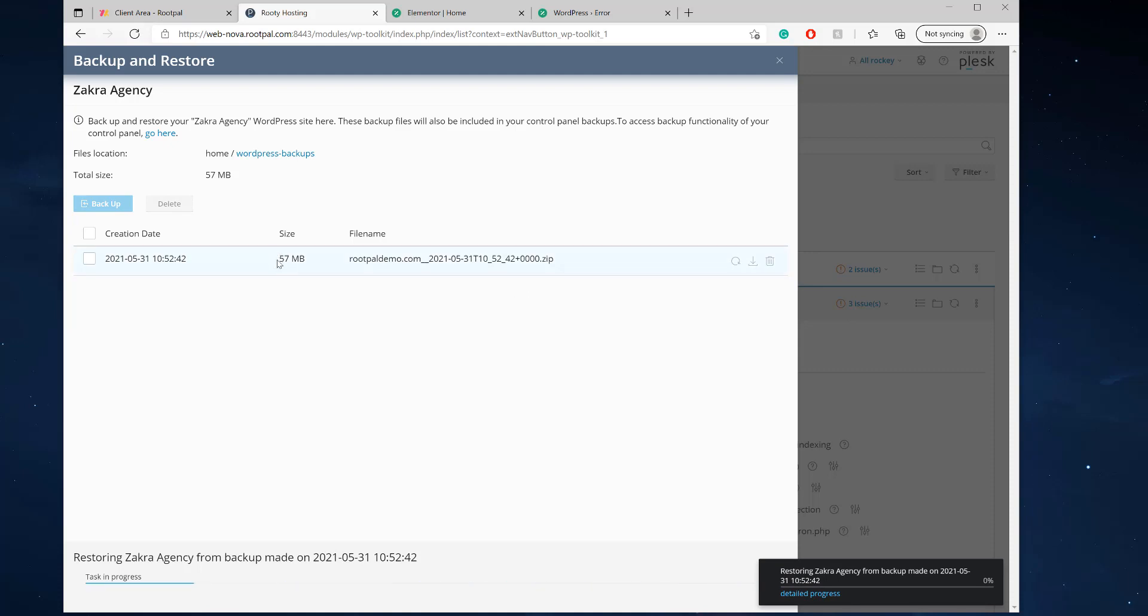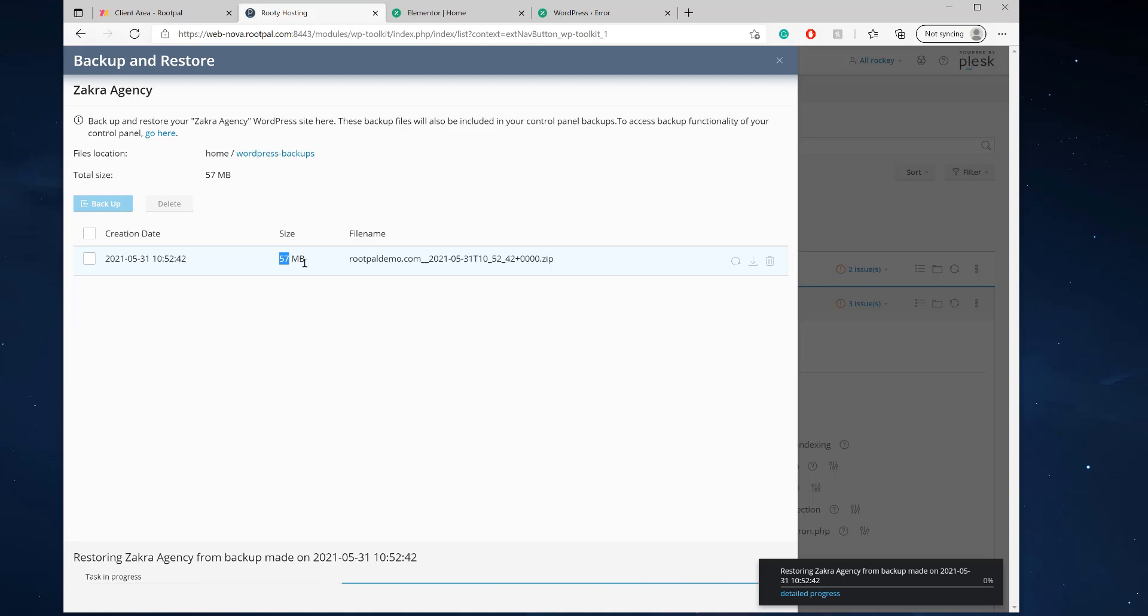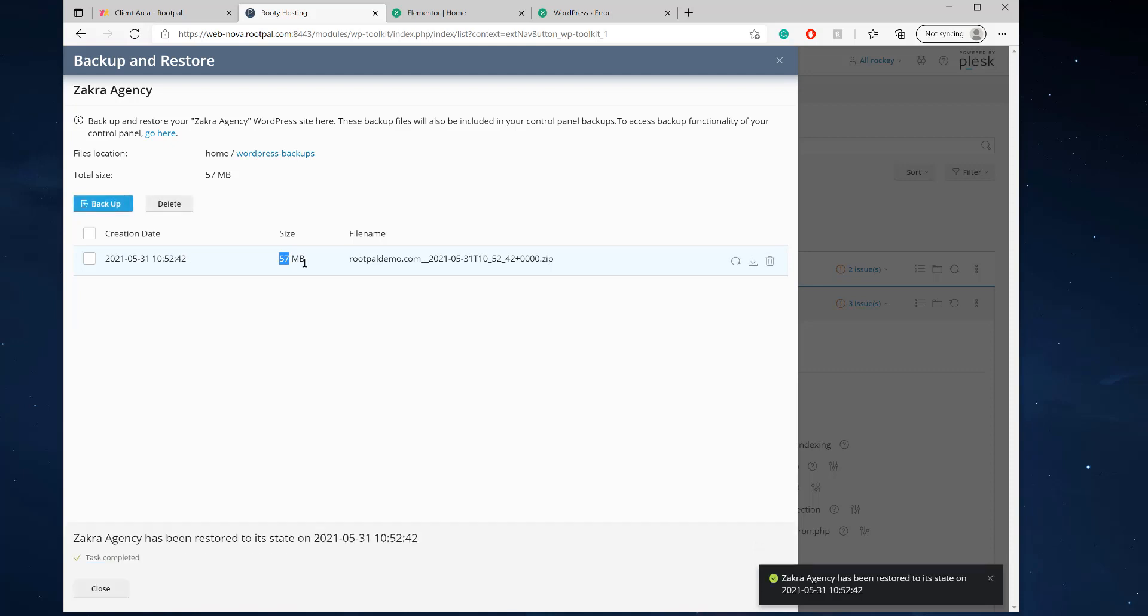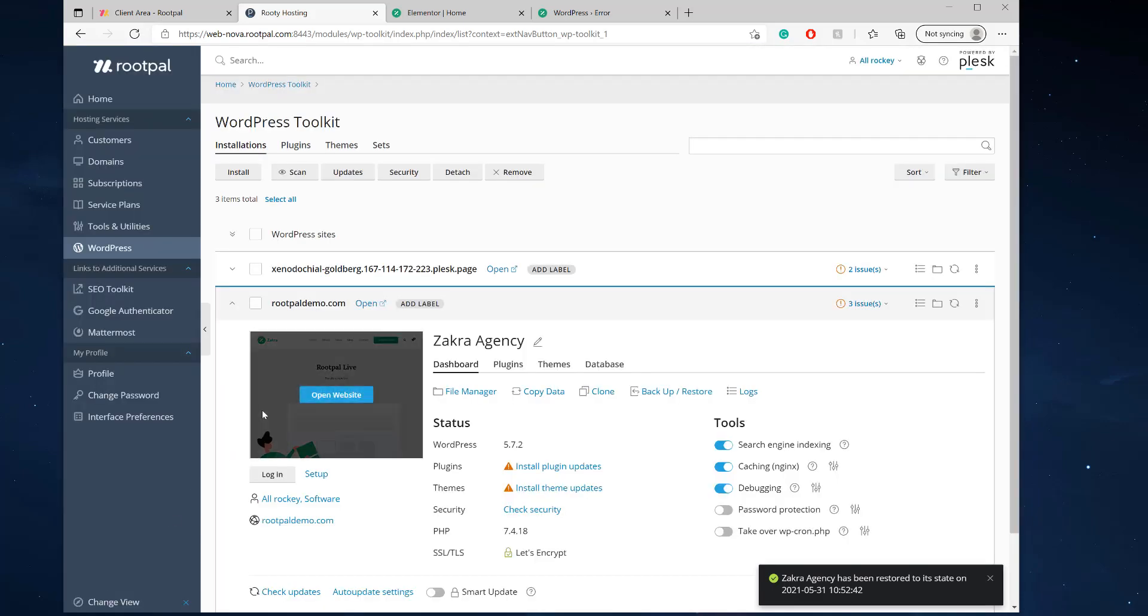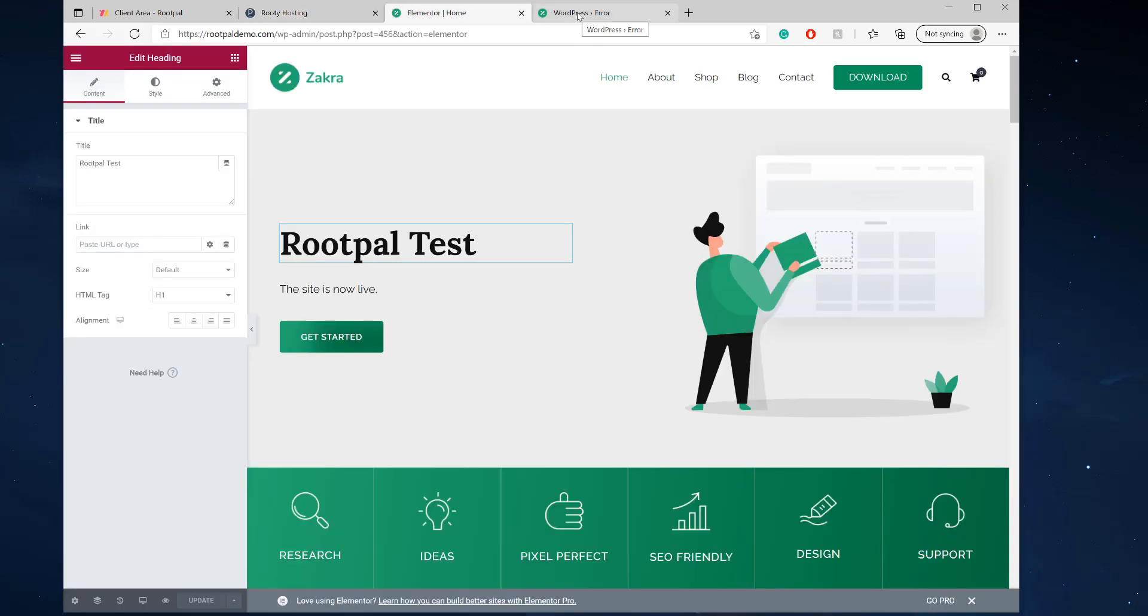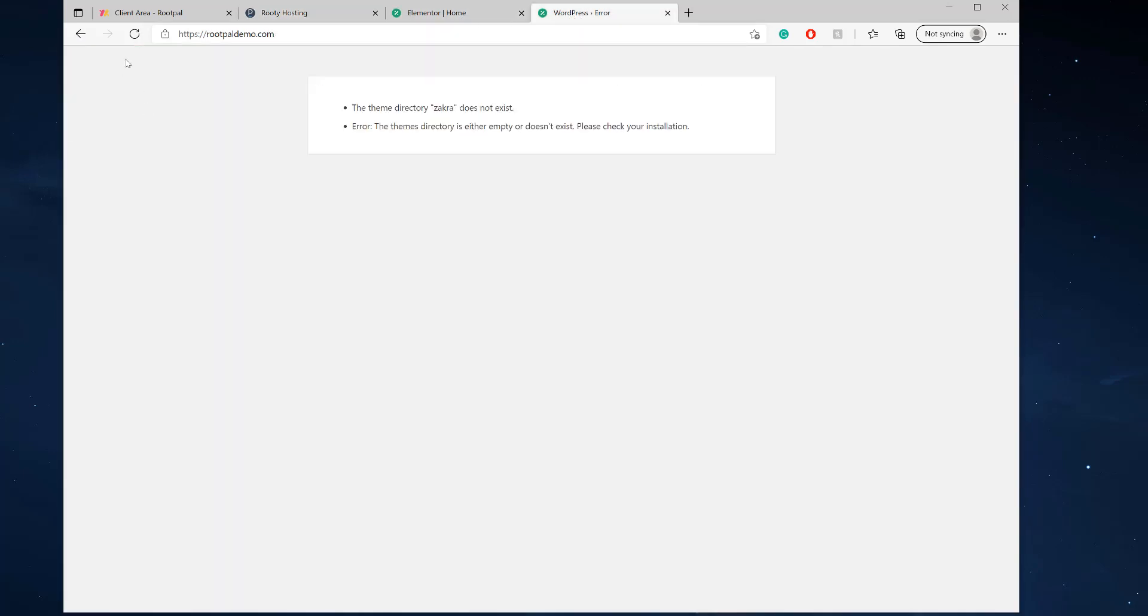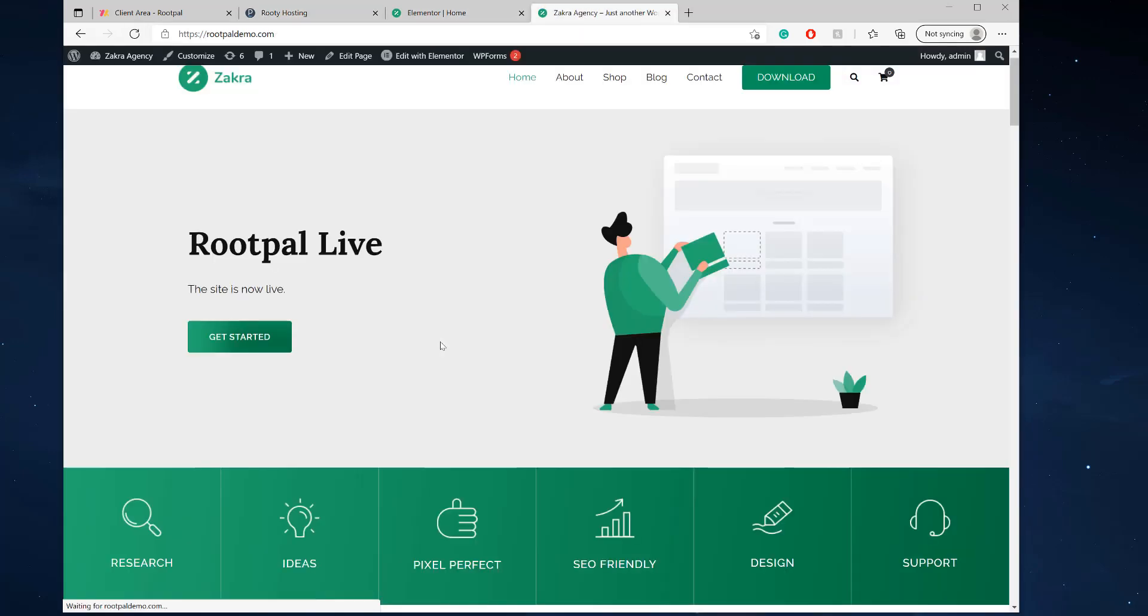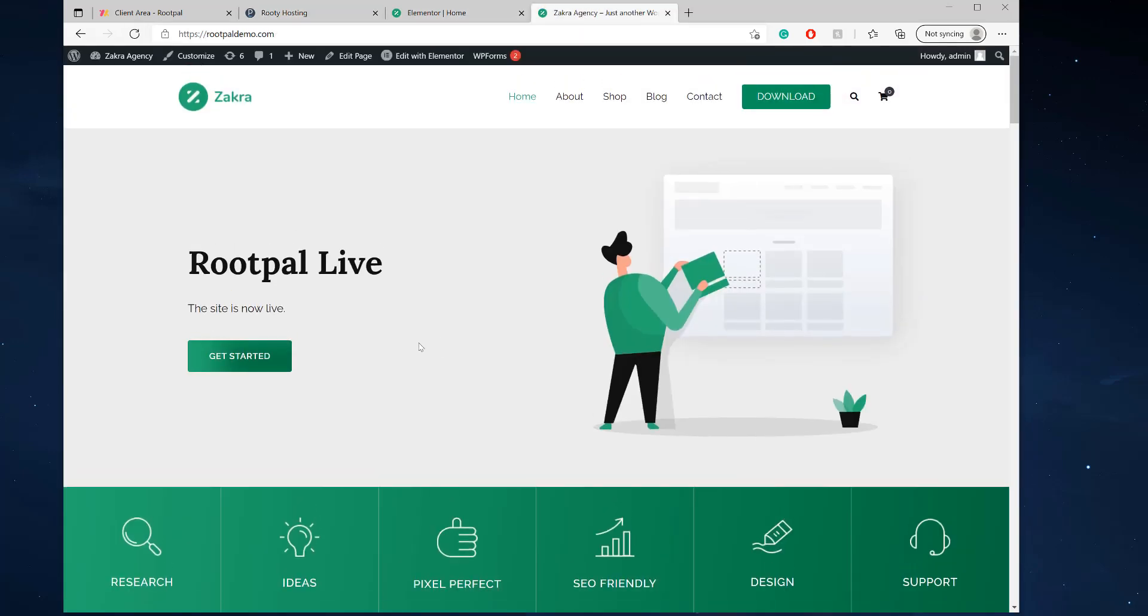And your site probably won't be 57 megabytes. It'll probably be an average WordPress website. It's around 300 to 500 megabytes. And if your site's over a gig, then you have a lot of data on it. And it'll probably take a little bit longer to back up, but probably not more than 30 minutes.